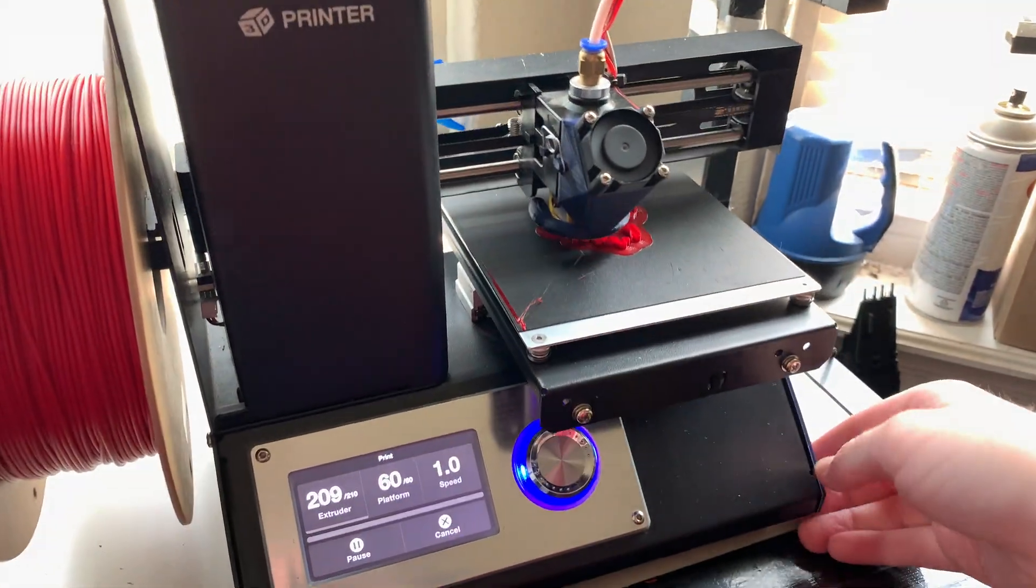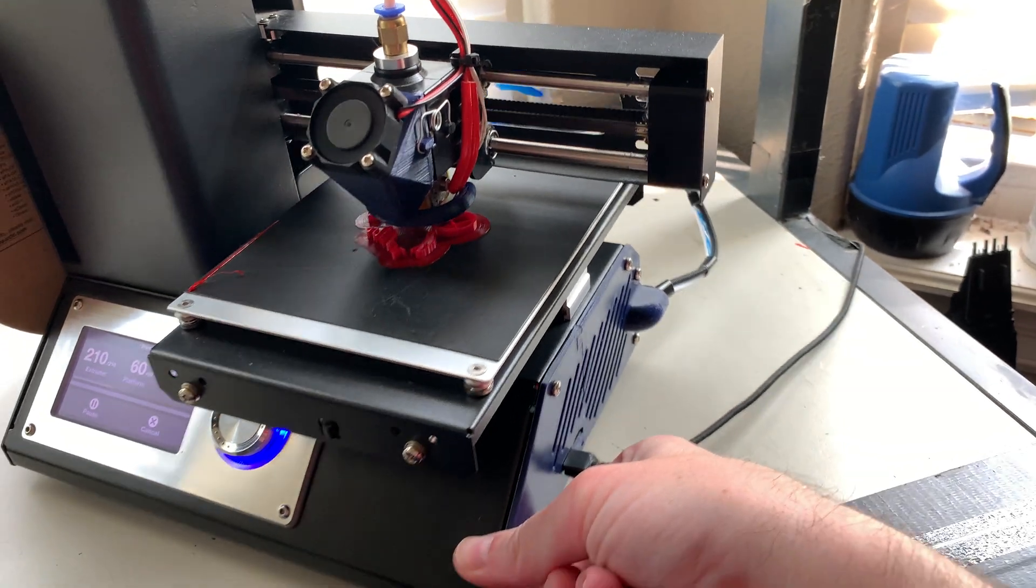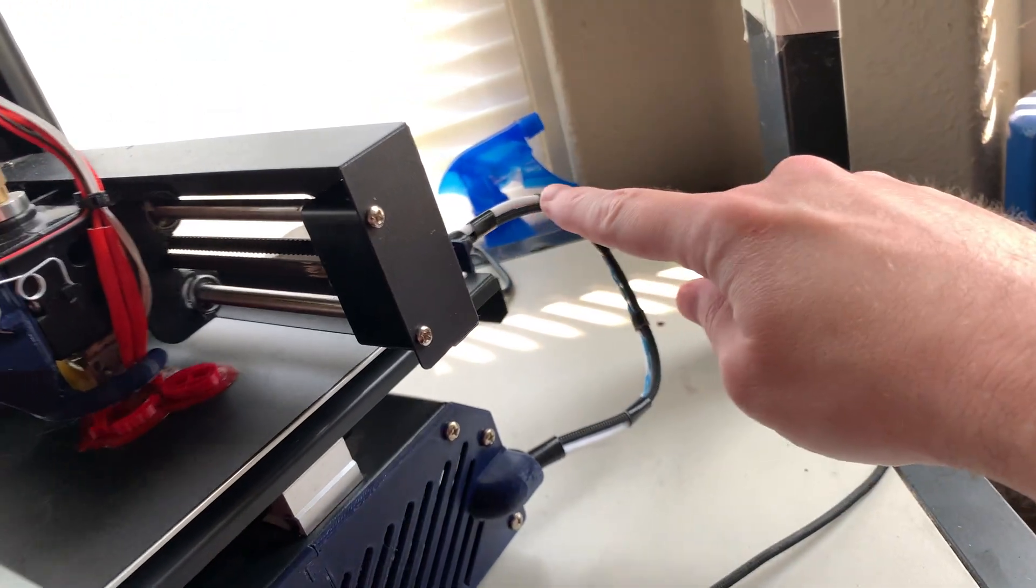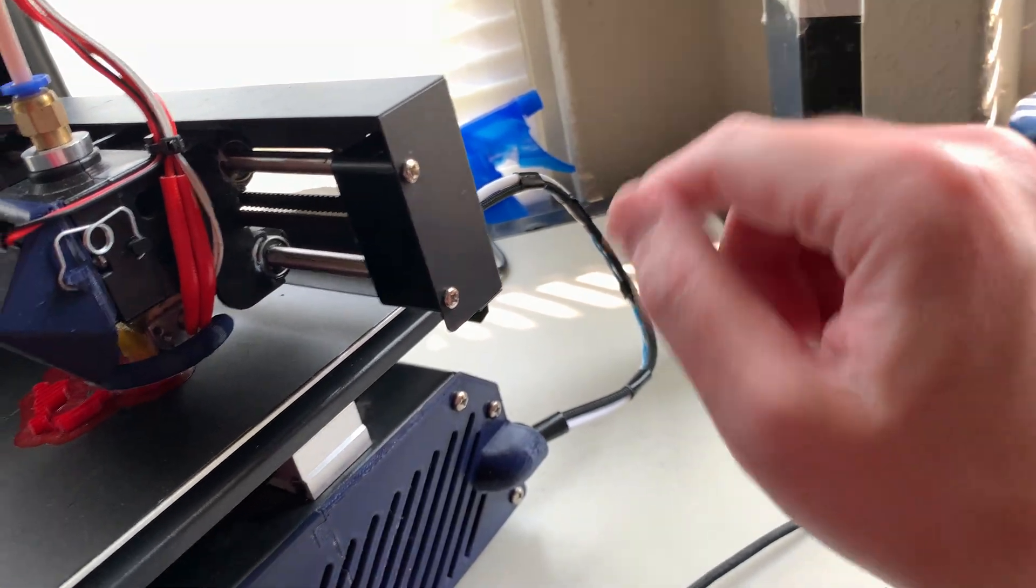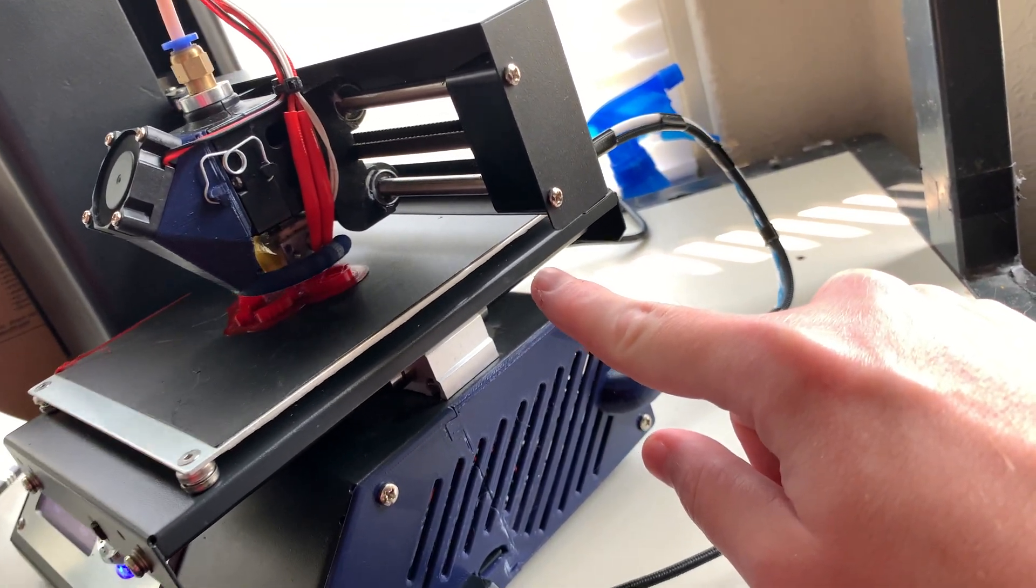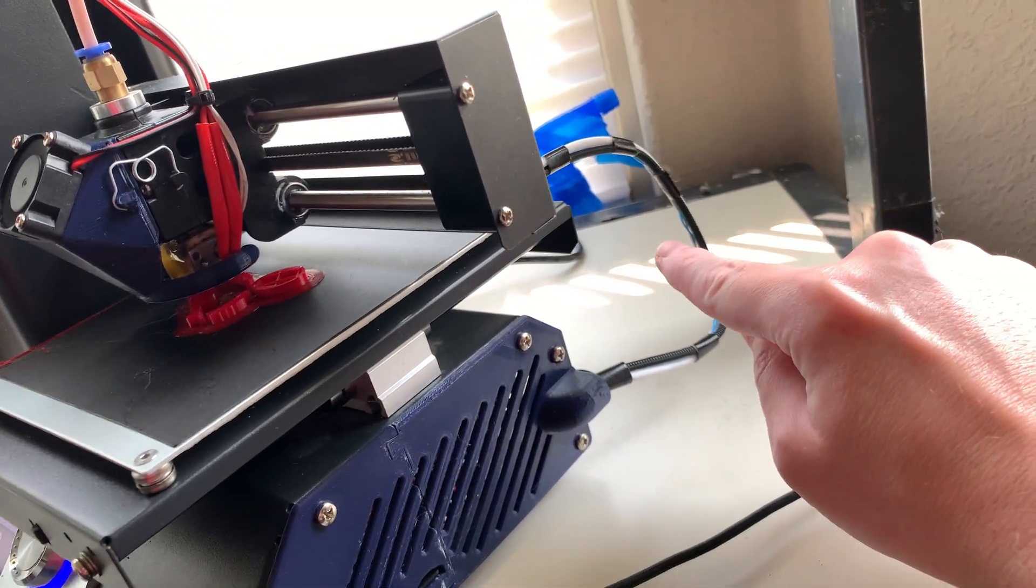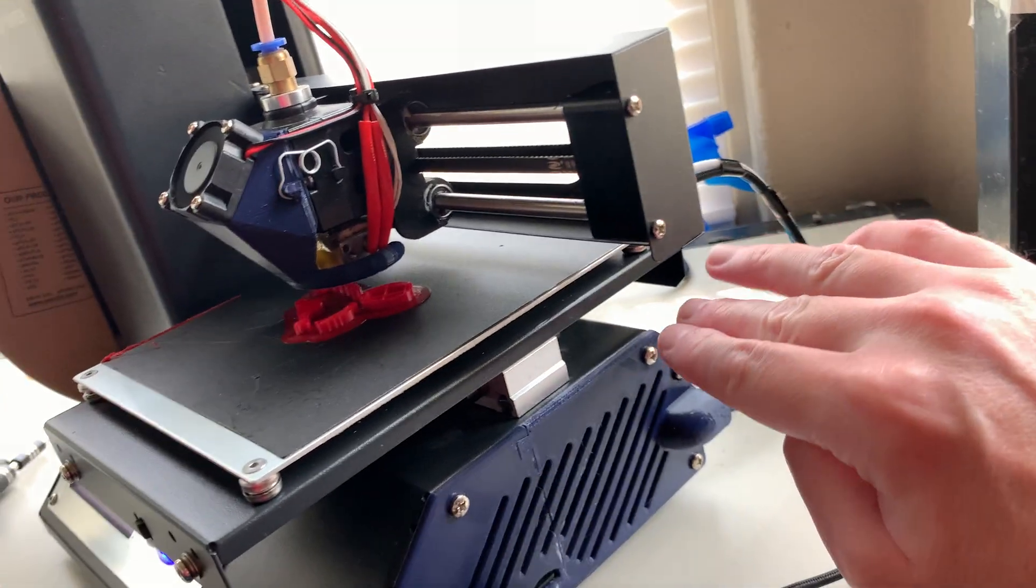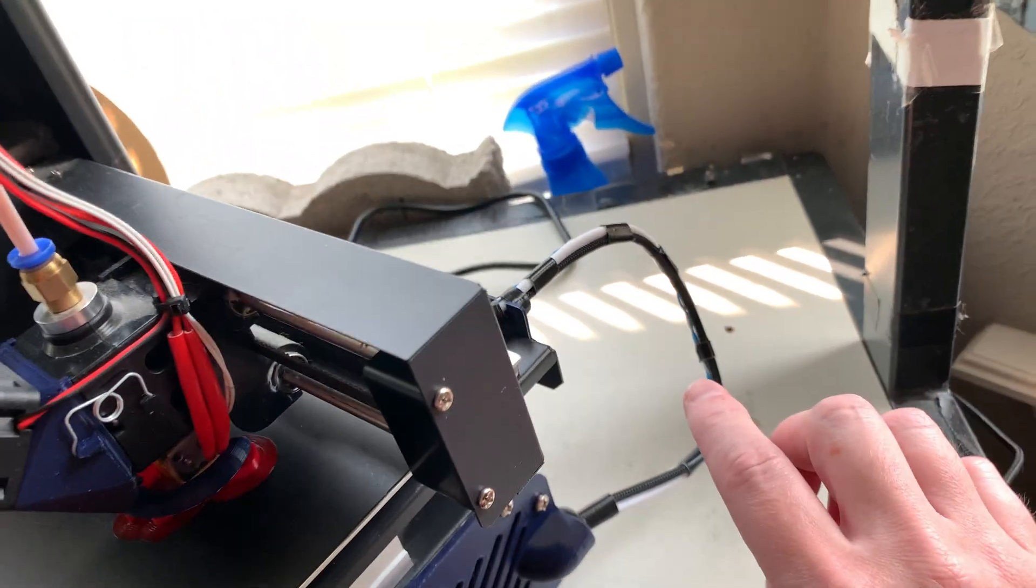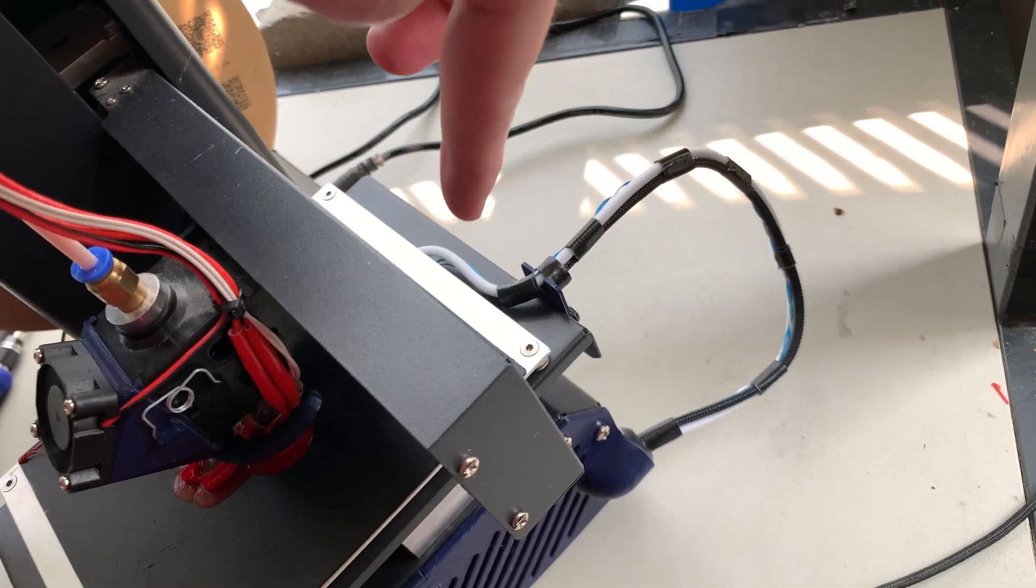One of the issues this printer has is due to the way the heat bed heating cable and sense cable are routed. They're actually routed underneath here, and due to that they'll bend back and forth over time. Mostly the sense cable will break. This is a known issue for however long this printer has been around. I've since fixed the issue and resoldered the sense cable.